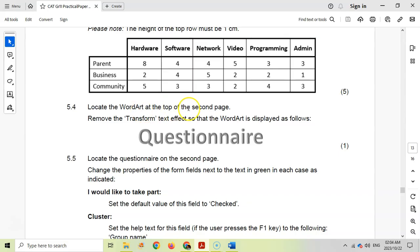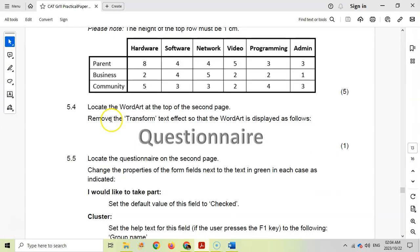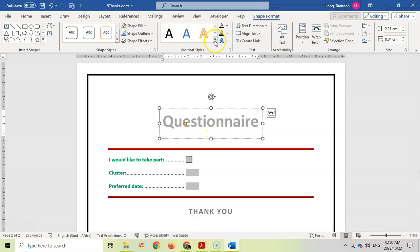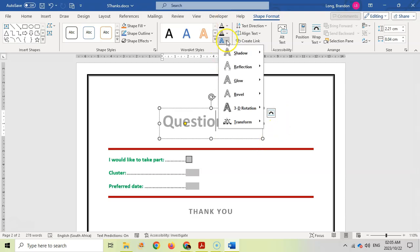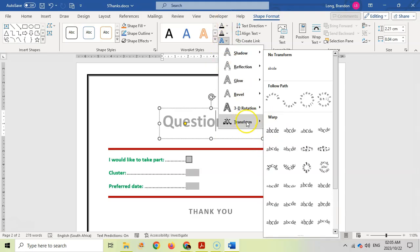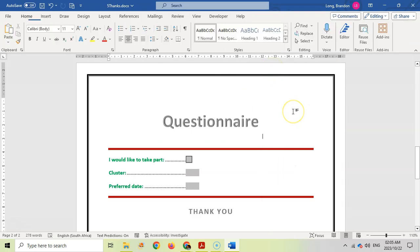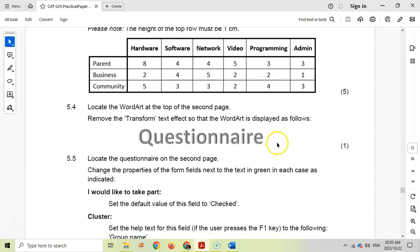Question 5.4: Locate the word art at the top of the second page called Questionnaire. Remove the transform text effect so that the word art is displayed as the following. At the moment it's got a transform text effect. I'll come into shape, not the shape effect which is the actual block, we're looking at the text effect. There's the transform text effect. We want to remove it, so we're going to go no transform effect.